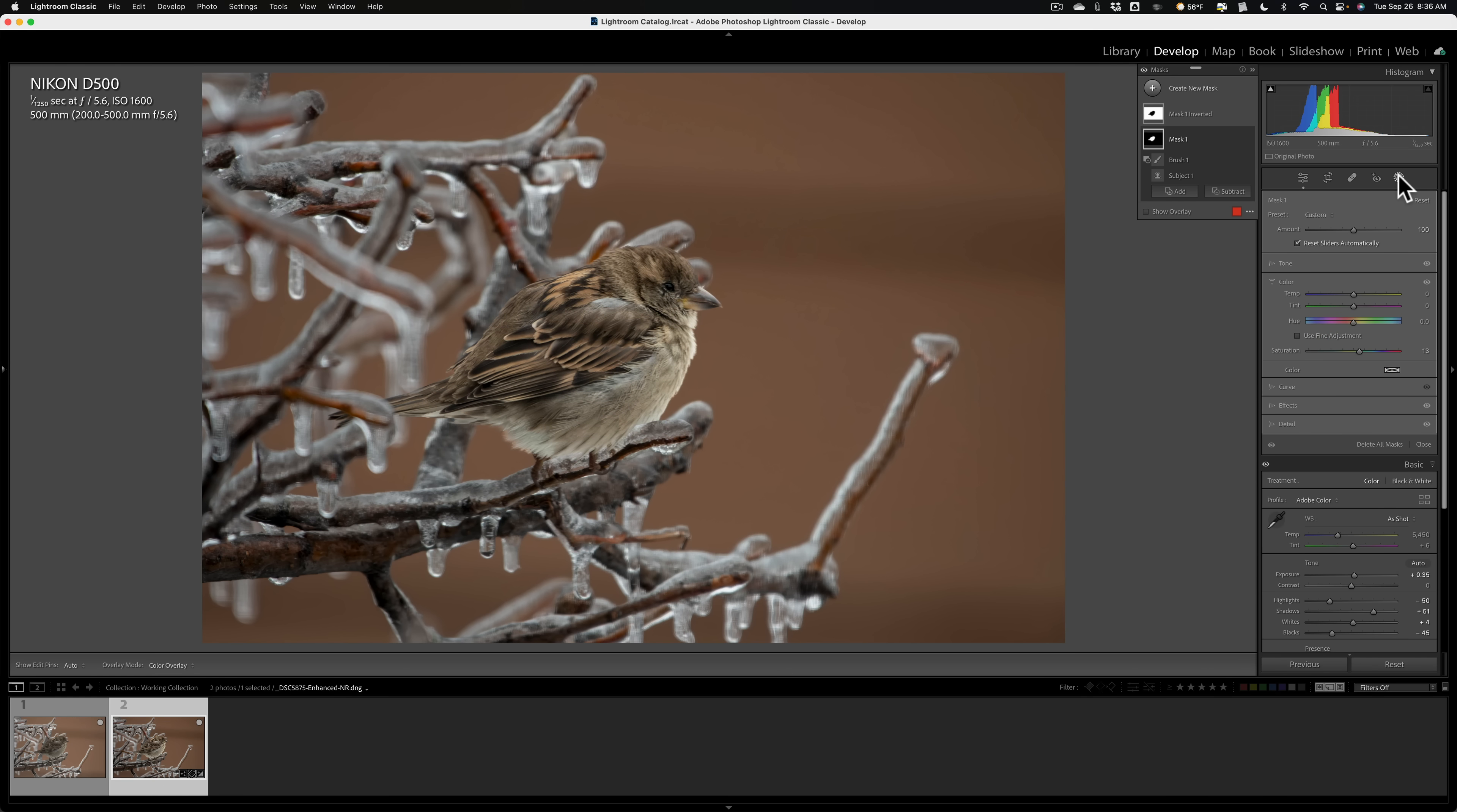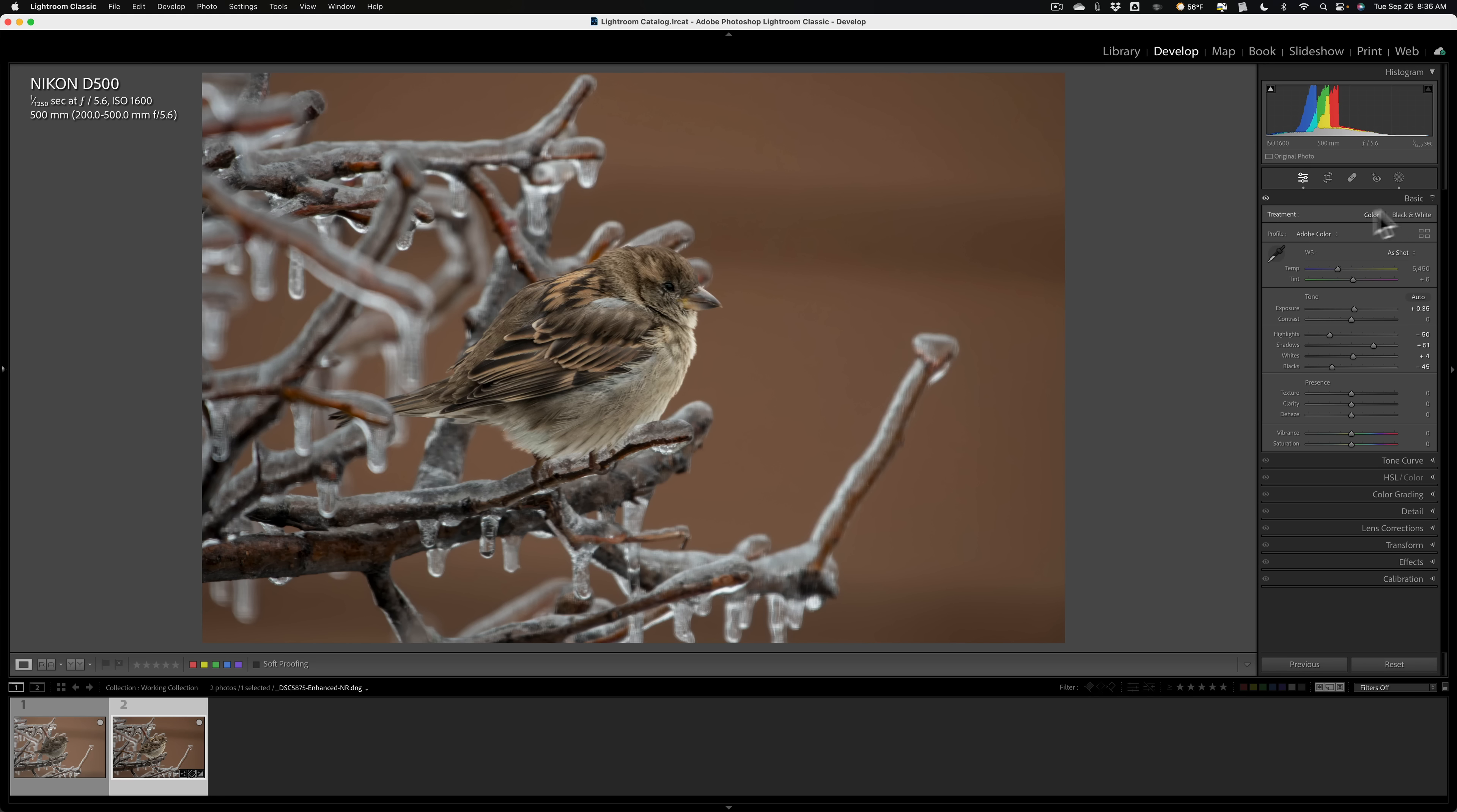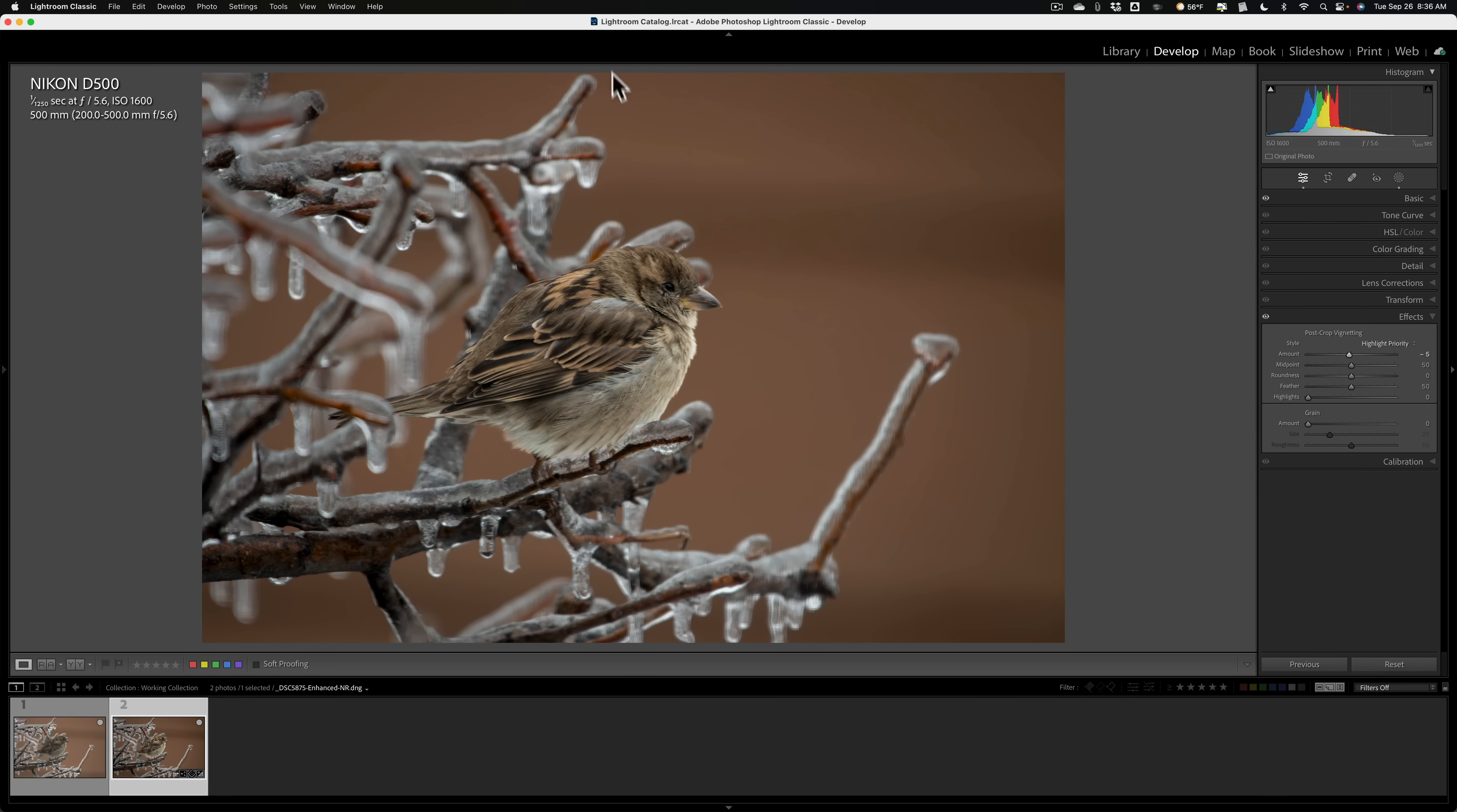So I'm really done masking, I think, the image, and I'm really pretty much done with the image. You notice I didn't add any global texture, clarity, dehaze, vibrance, or saturation. I did that all locally. With the masking, I am going to go down to Effects. I'm just going to put a little darker of a vignette on it. Having the darker edges will help push everyone's attention more towards the middle.